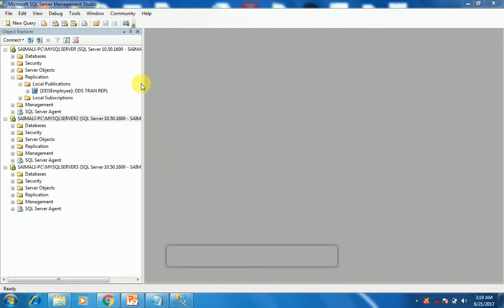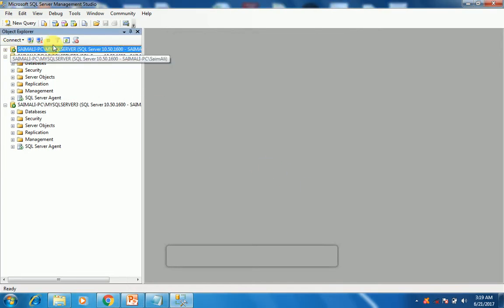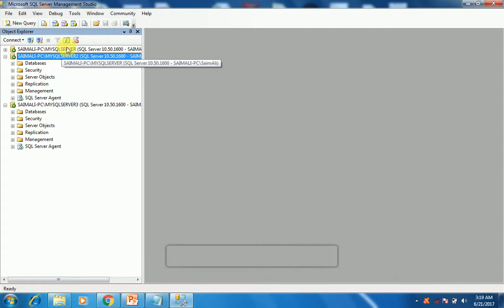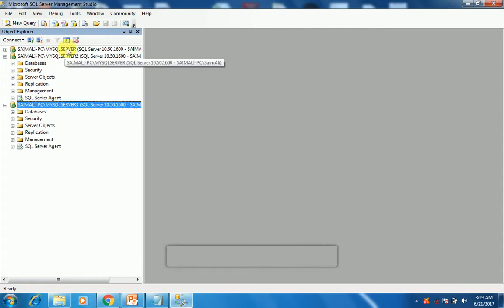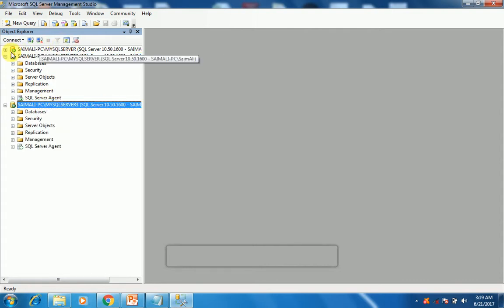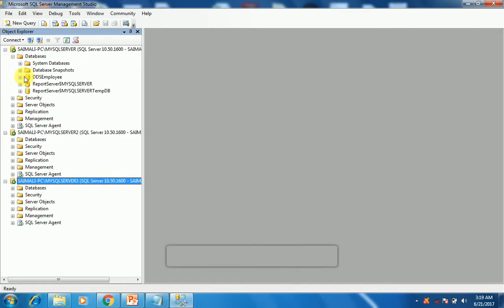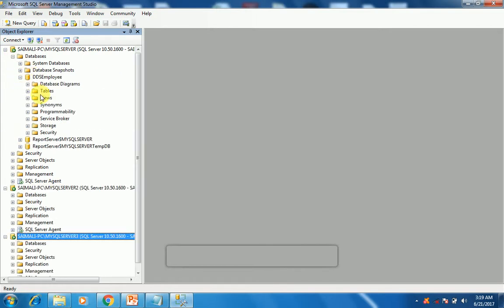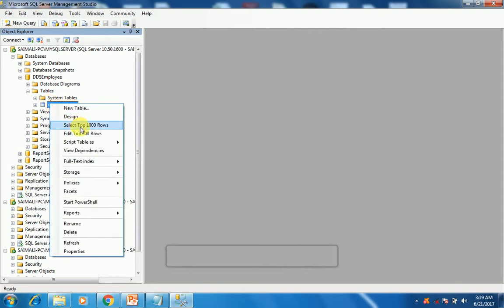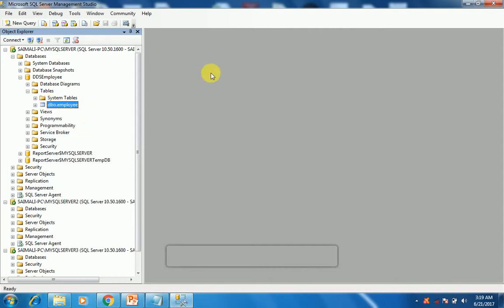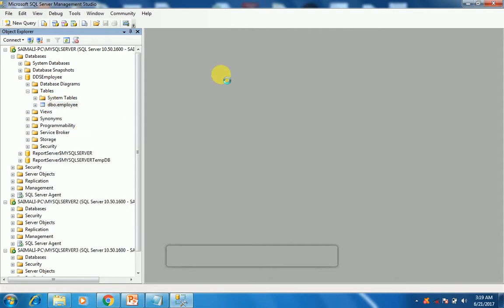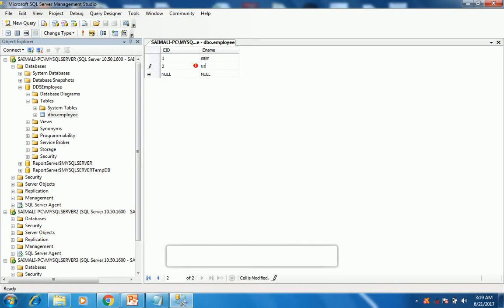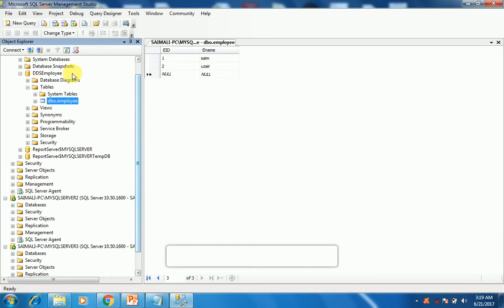Now it's time to refresh all the instances again. Now we have done with the replication. Let's check whether it is replicating and whether it is bi-directional or not. Let's get to the first node database, DDS employees table employee, and select or edit top 200 rows. Click one, I like my name, second my other colleague name, and I've entered two records.